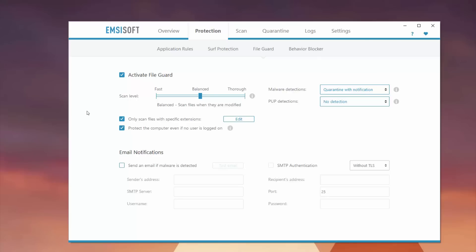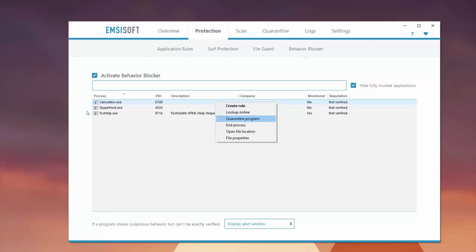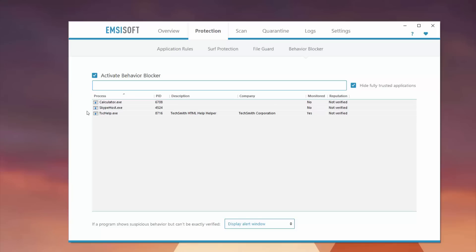You also have behavior blocker, which is really useful if you have certain apps on your computer that you don't know what they're running and why they're on. You can create rules for certain programs, quarantine certain programs, or look them up online if you don't know what they are. Really great if you have other family members or kids using the computer. You can activate a behavior blocker to block certain apps, and you can hide fully trusted apps so you only see things that may be technically suspicious.